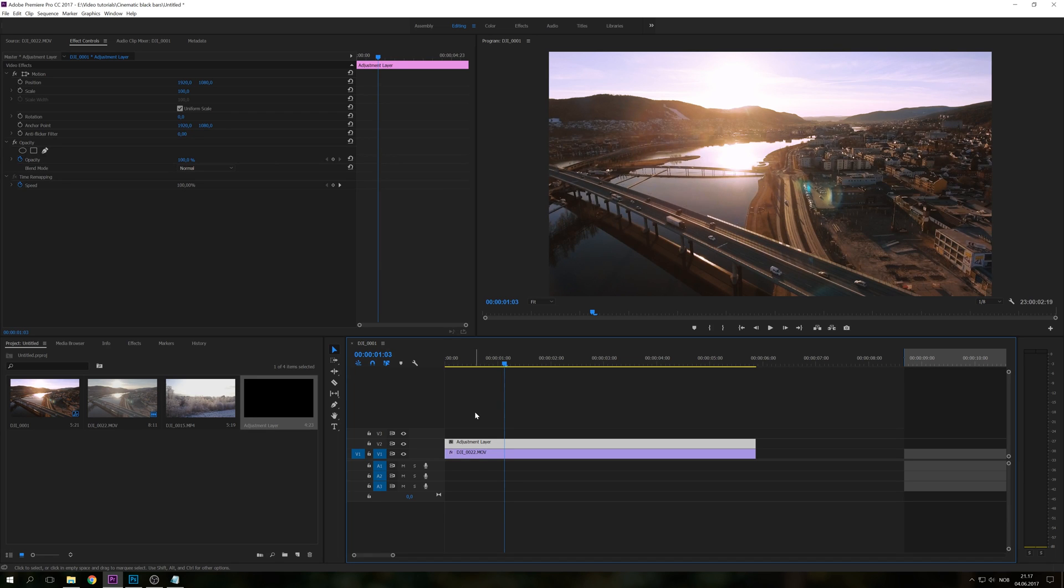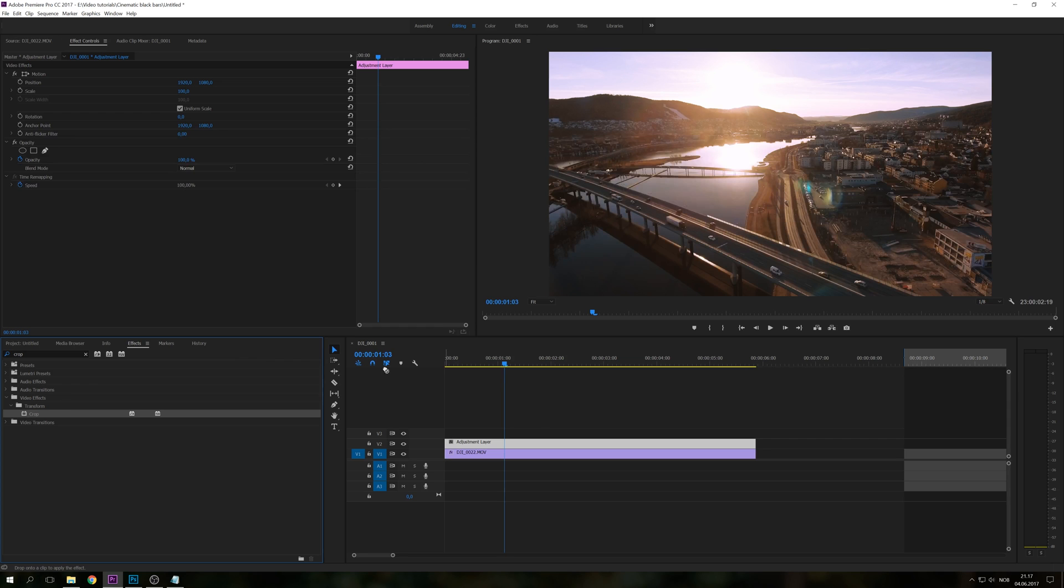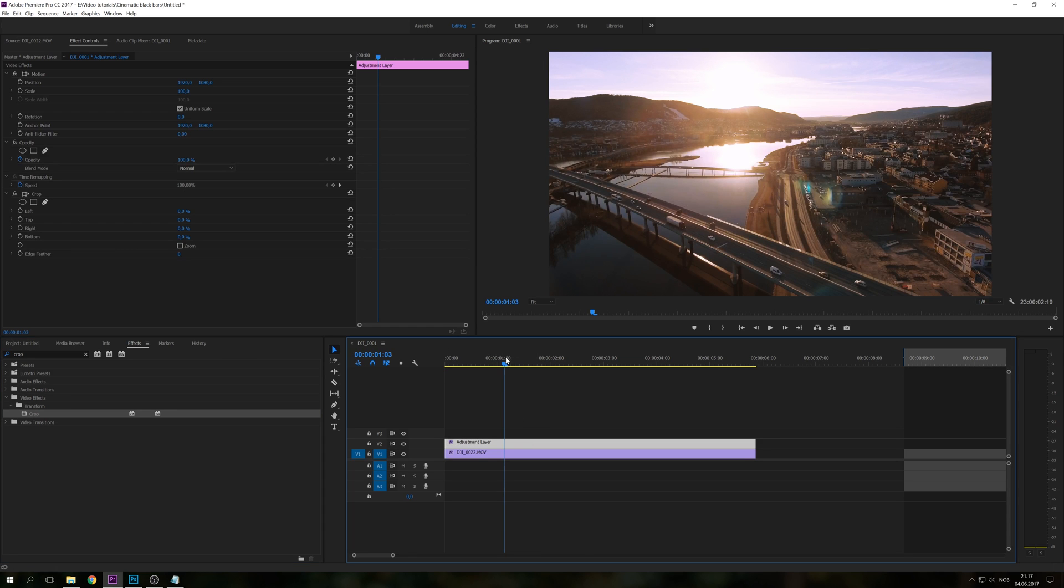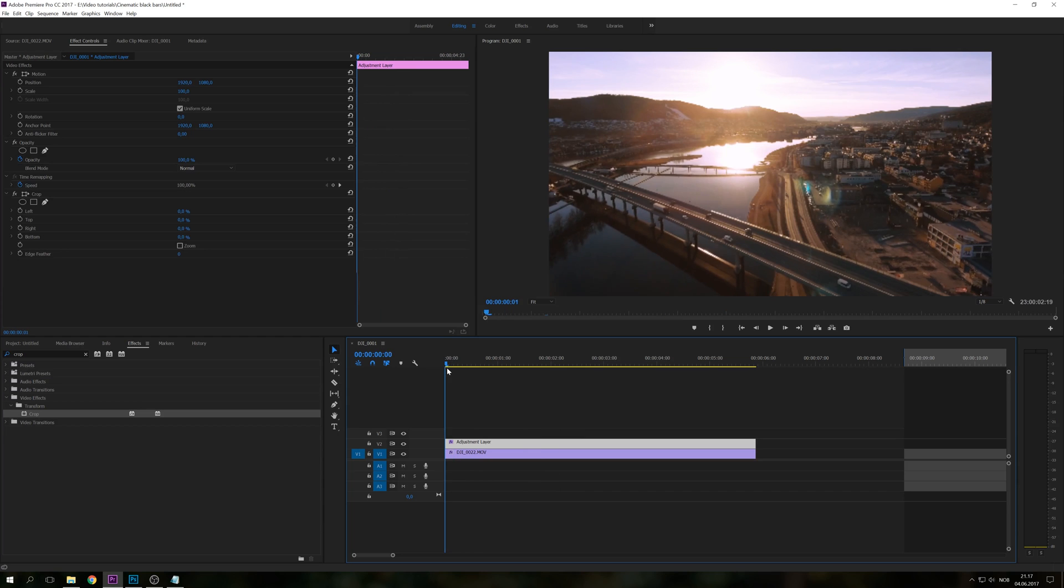So we're going to go to effects, search for crop and we're also going to just drag that over to the adjustment layer. And still nothing is happening.